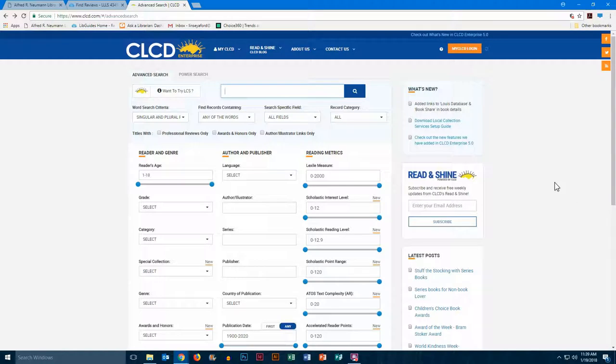This is the Children's Literature Comprehensive Database. For our sample search today, we're going to use the lion and the mouse.